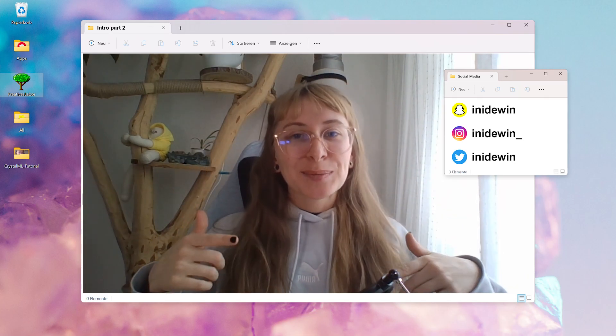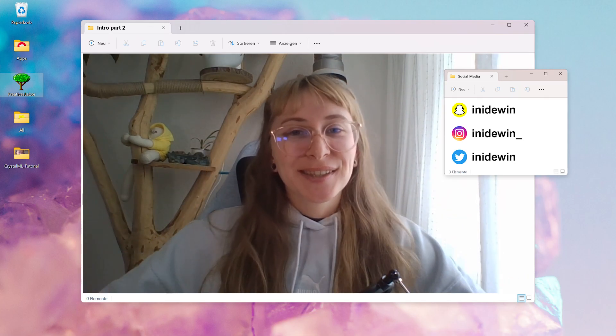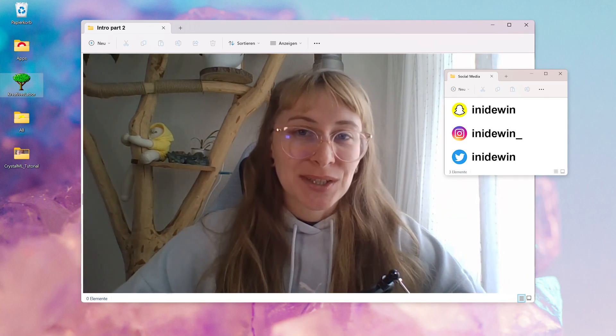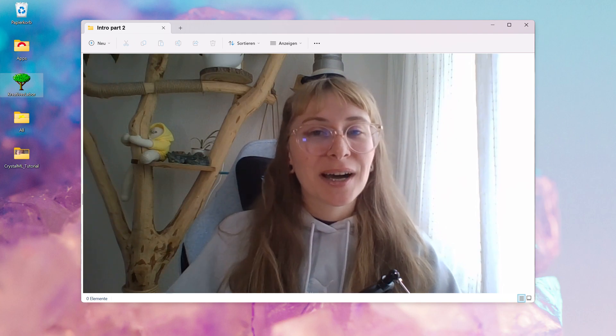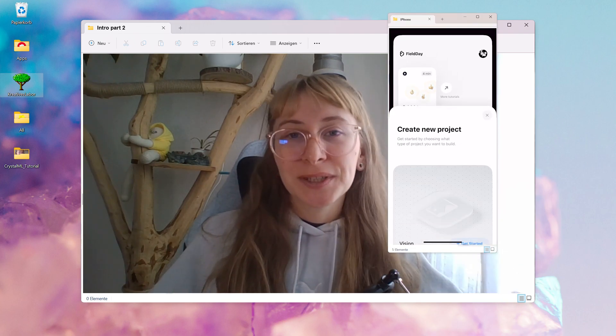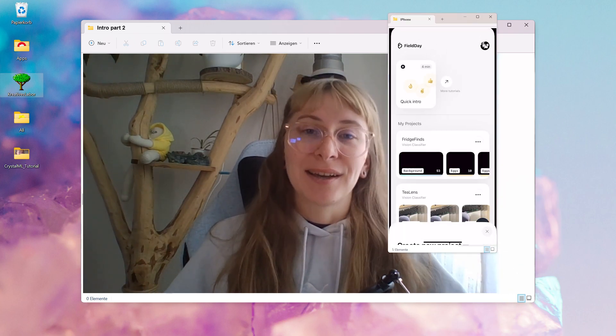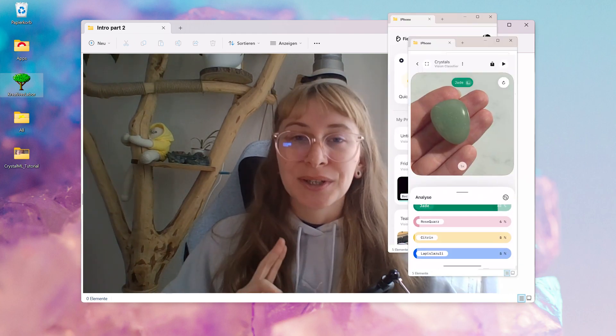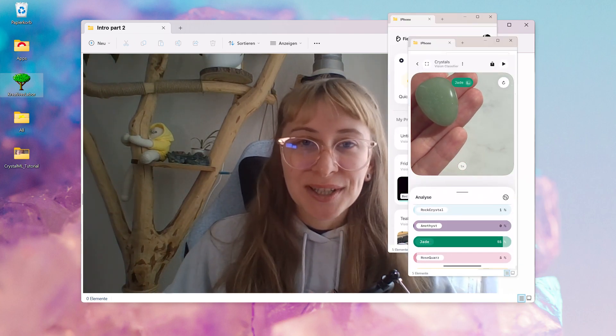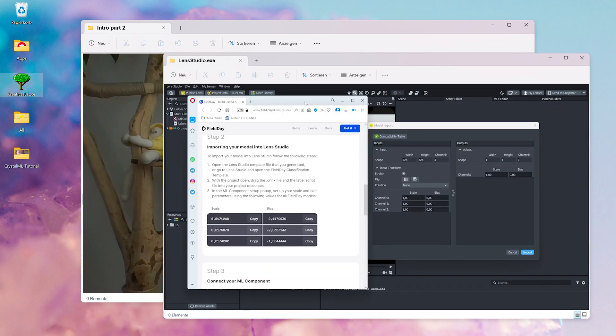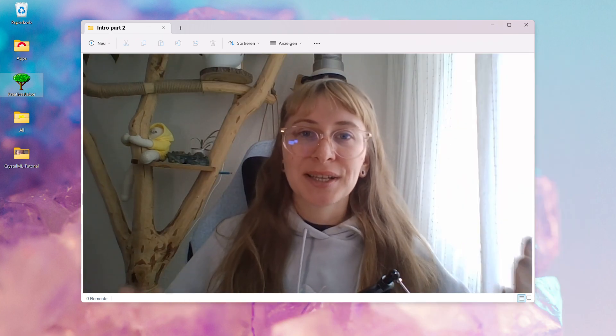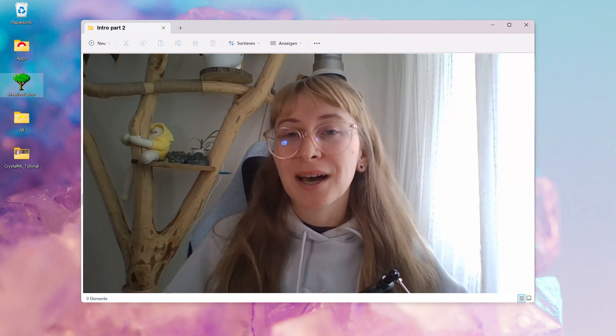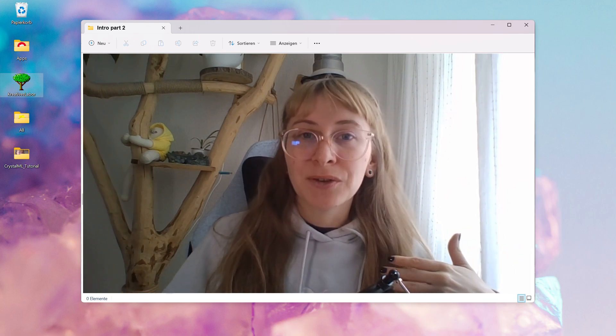Welcome back to the second part of this video series. In the first video, I went over the FieldDay AI app, I created my own image database, I showed you how to import your model into Lens Studio.